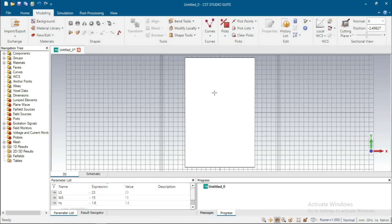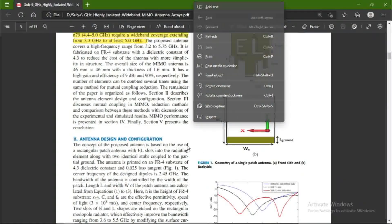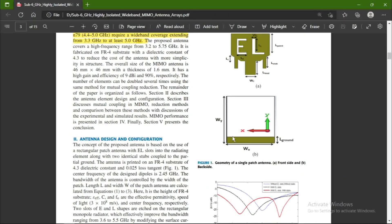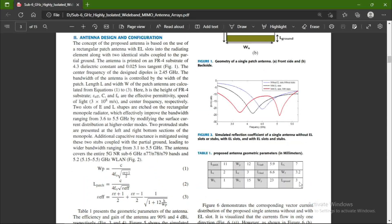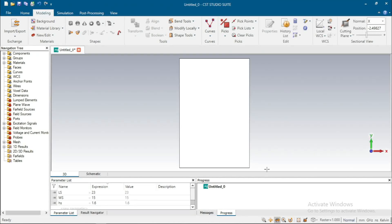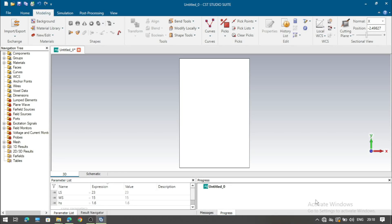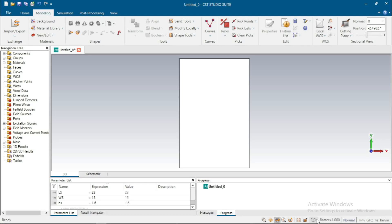Now we design the ground. The length of ground is 3 mm. The ground is designed on the back side of the substrate — go to the back view, this is the back of the substrate.